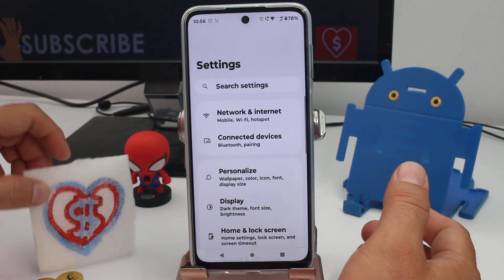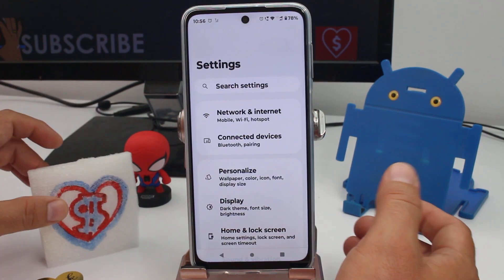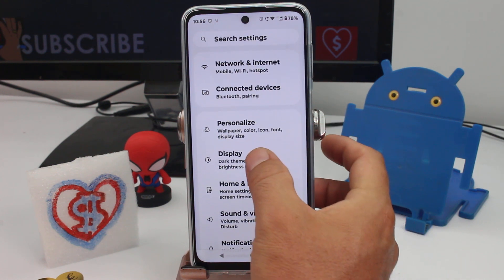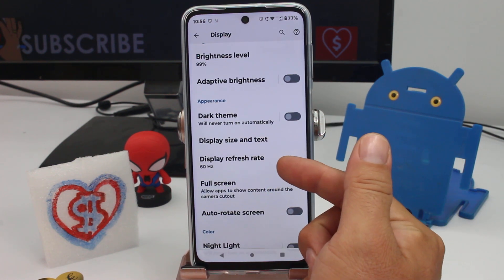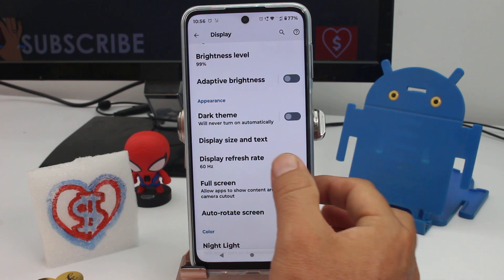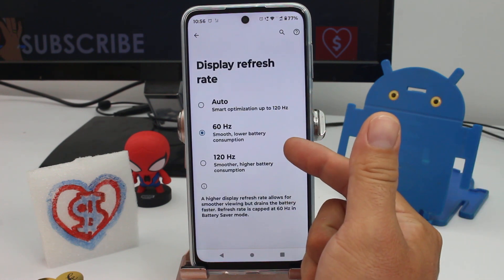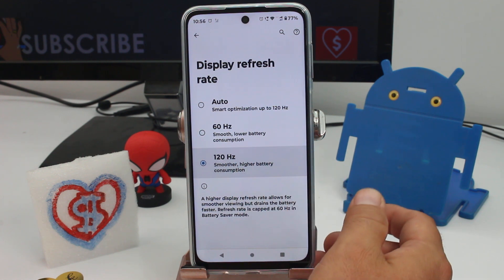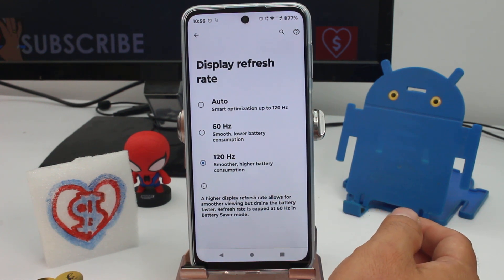First of all, go to Settings, then enter the option called Display. Now go down to Display Refresh Rate — by default it may be set to Auto or 60Hz. You must put it to 120Hz and it's gonna make your phone look much better.